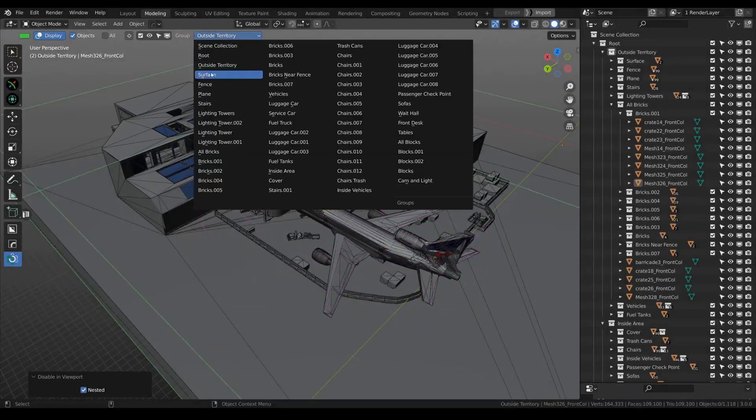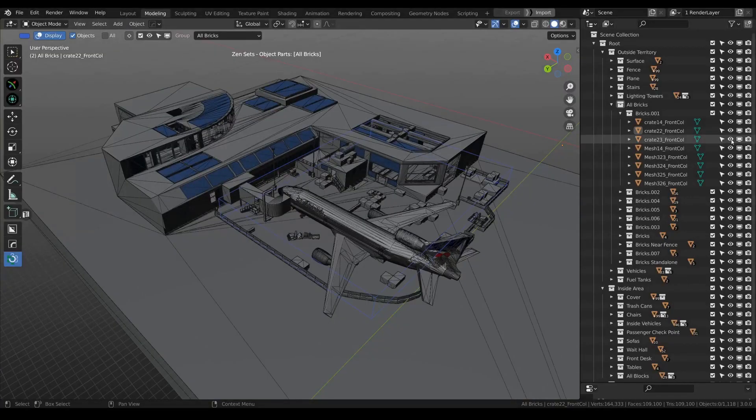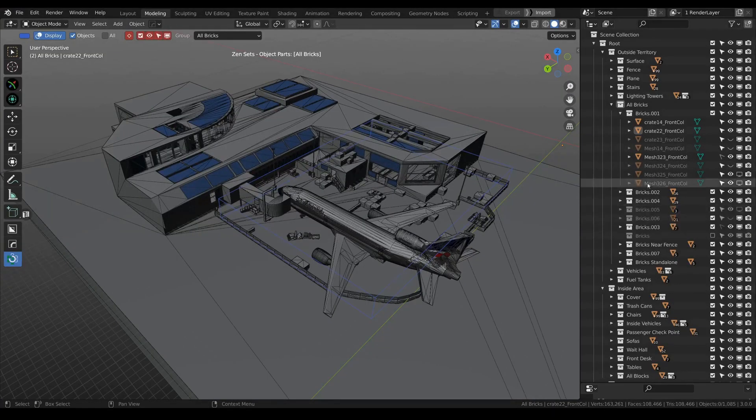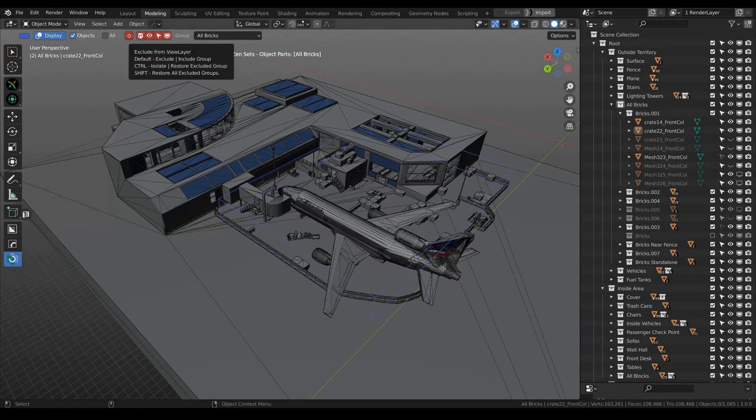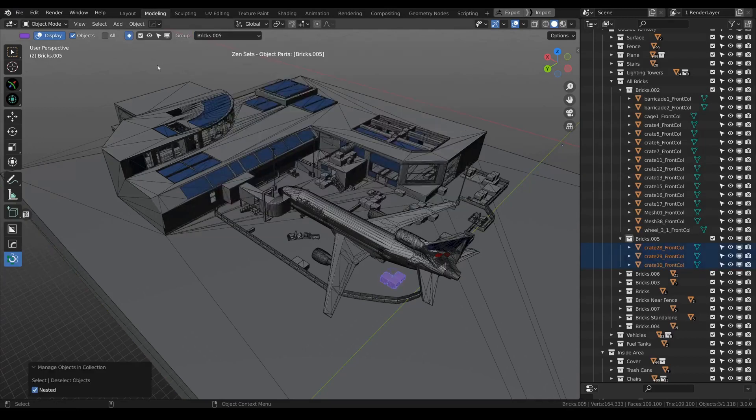Plus, you can modify and display these groups in the viewport and UV editor with just a few clicks, making your work more visually intuitive.